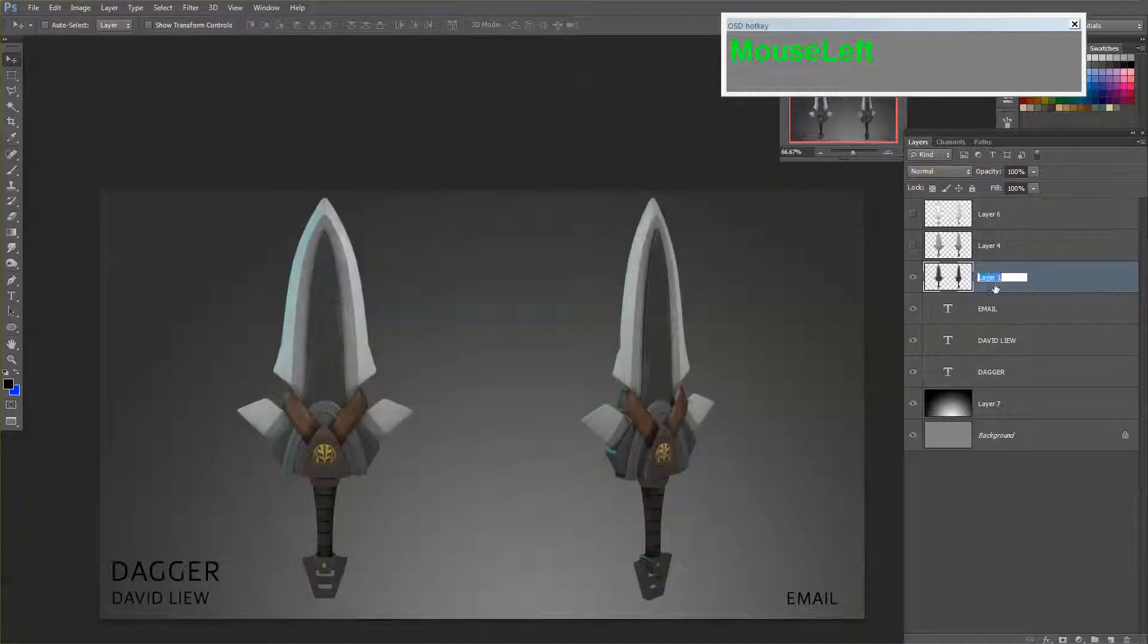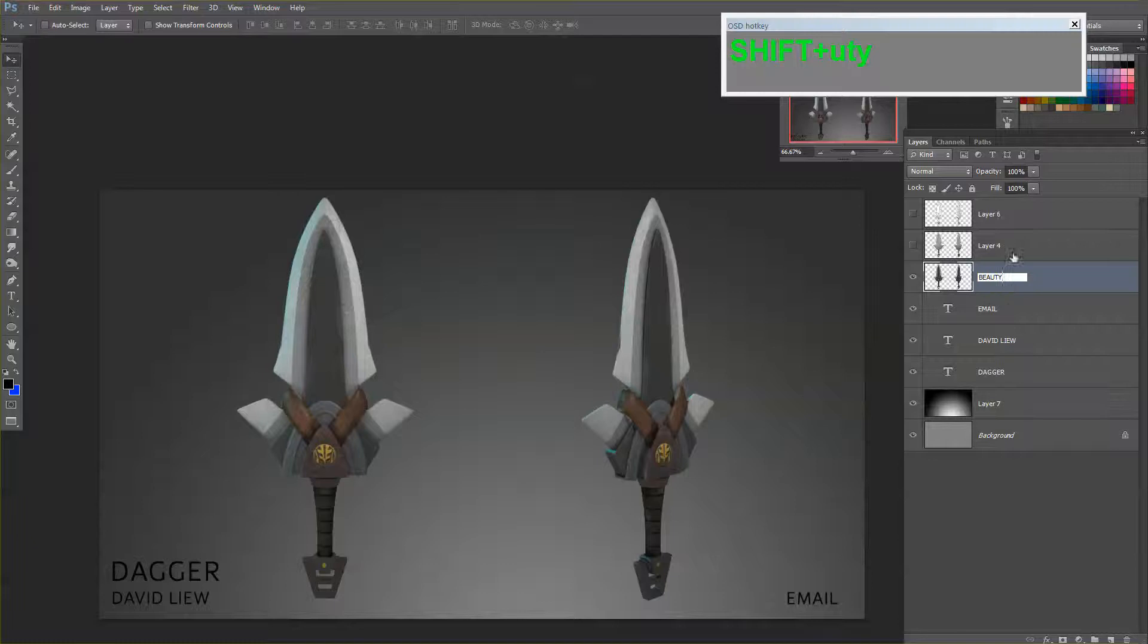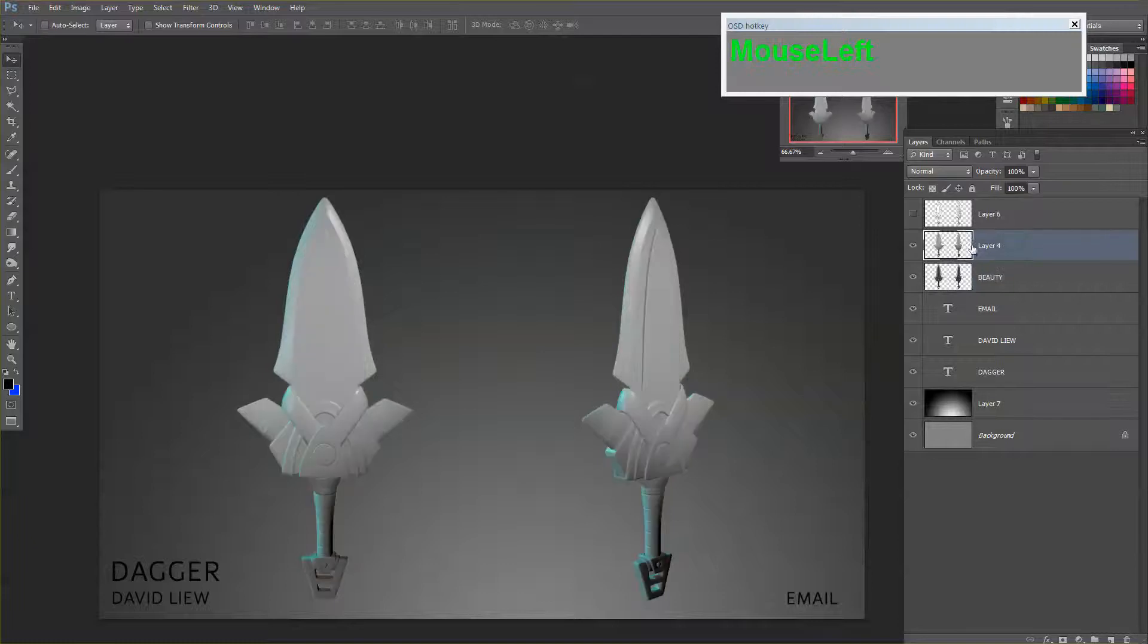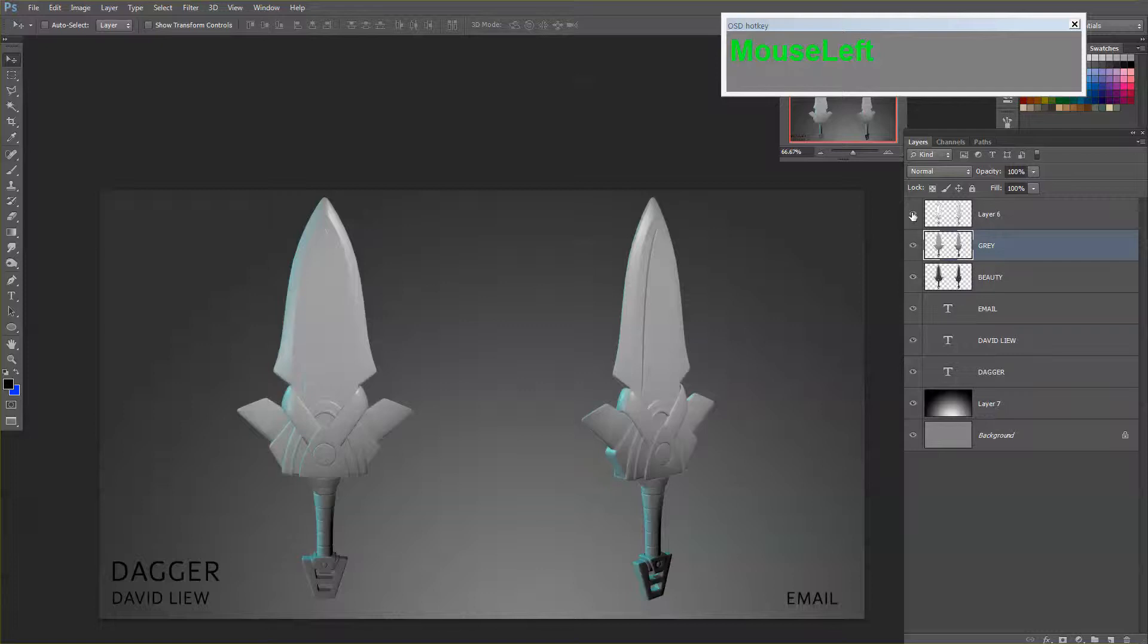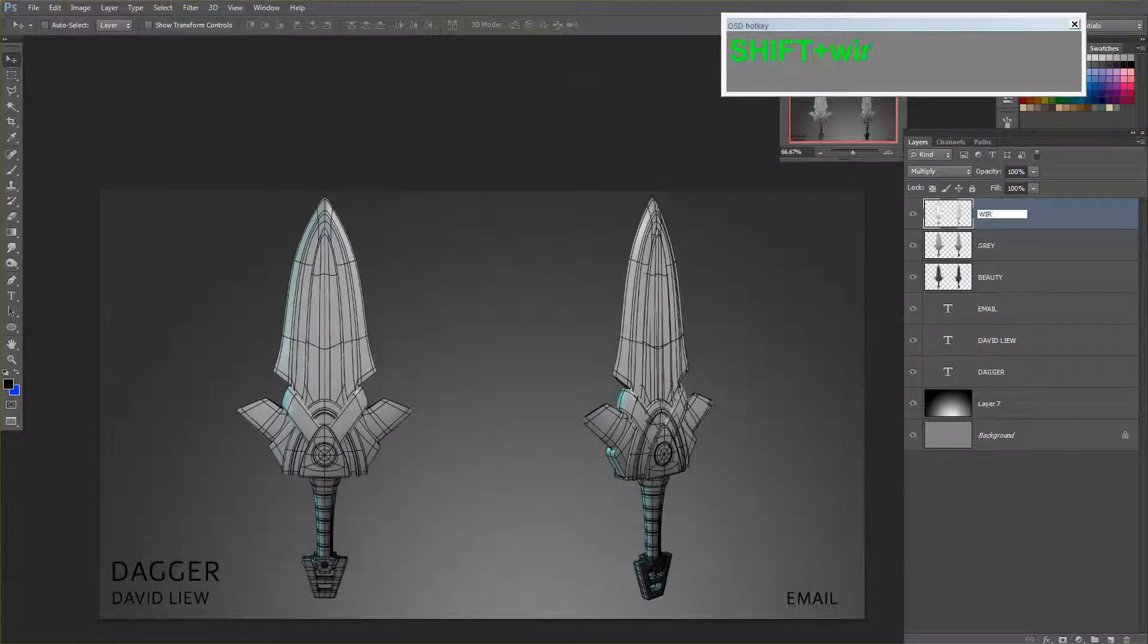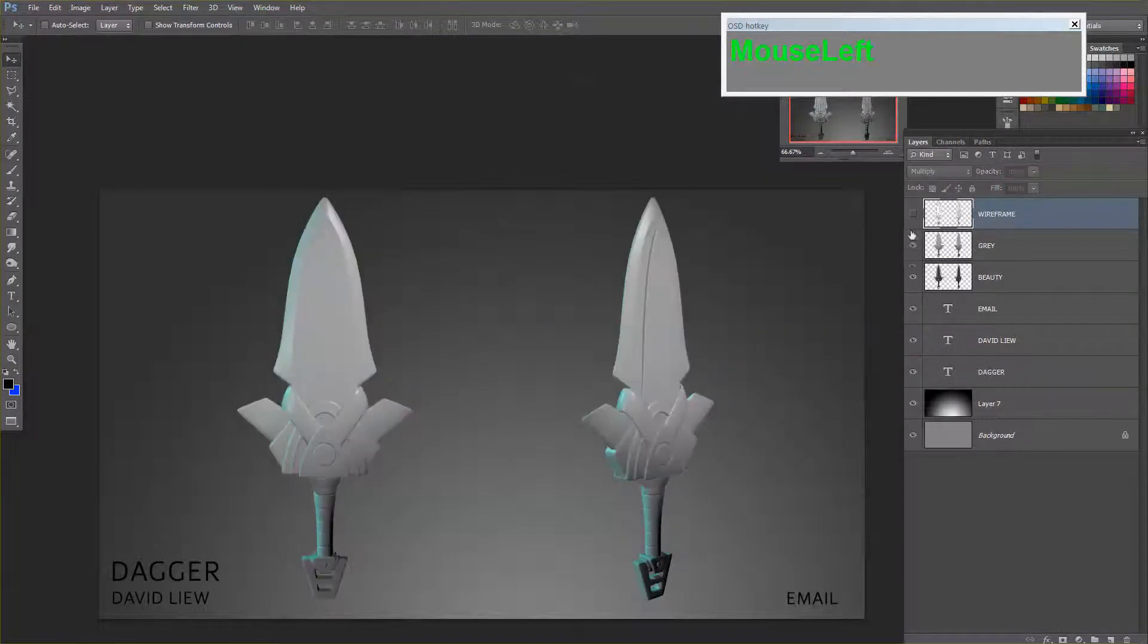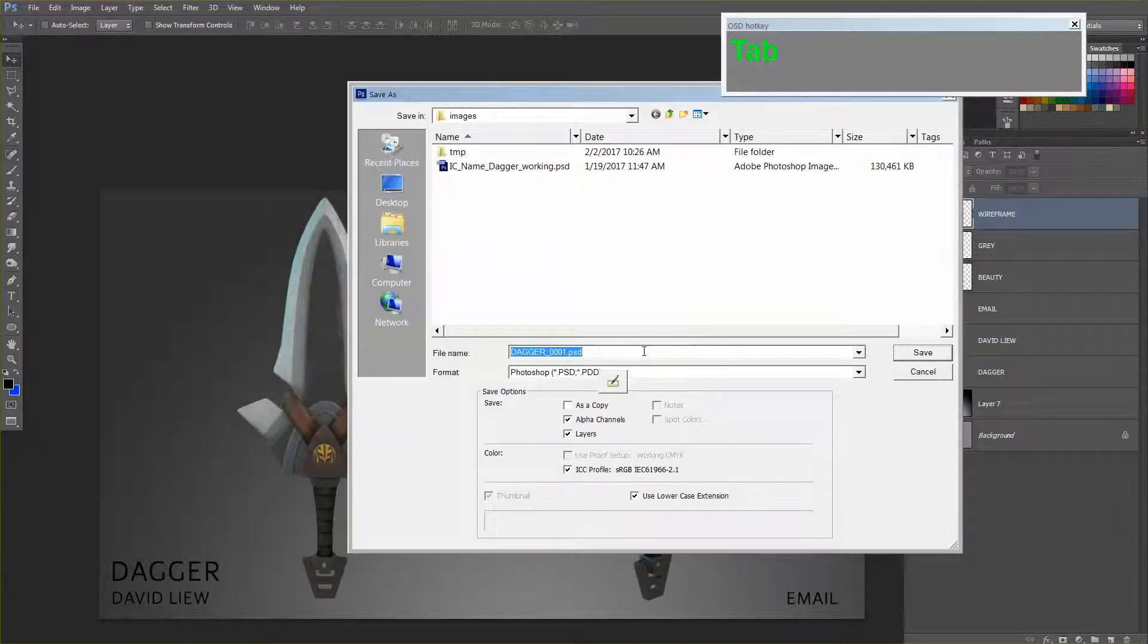So you have one that is your beauty render, one greyscale, and one wireframe. Save them out into your JPEG.